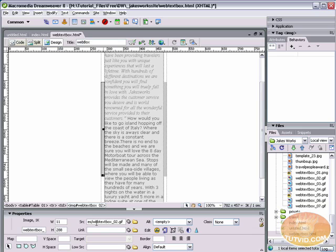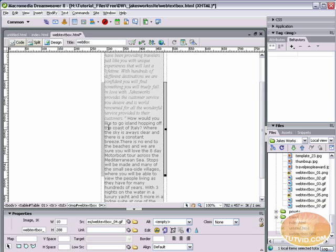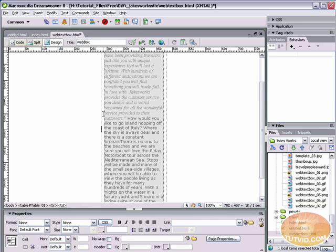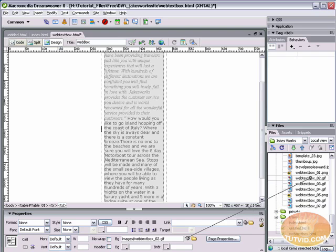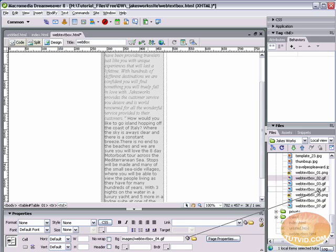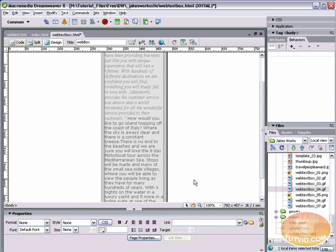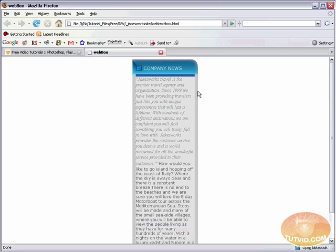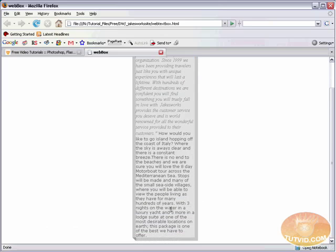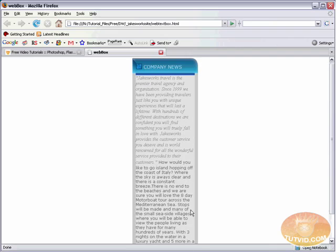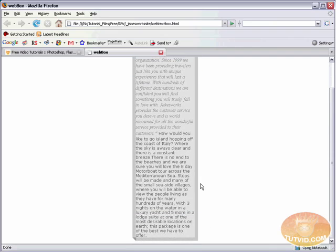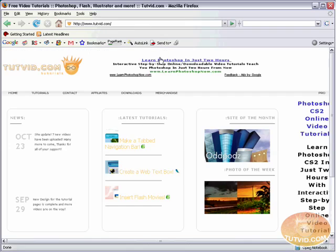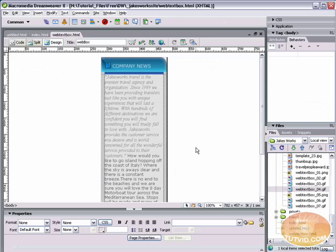So before we delete these images we just want to take a quick look at what images they are. We've got webtextbox02.gif and webtextbox04.gif. So I'm just going to delete them both. Now we're just going to select one of these cells and here we're going to set a background image. Background image of webtextbox02. And on this side, background image of webtextbox04.gif. I'm going to hit Command or Control S and press F12 to preview this in my browser. And you can see, wonderful, it goes top to bottom flawlessly. It's exactly what I want.